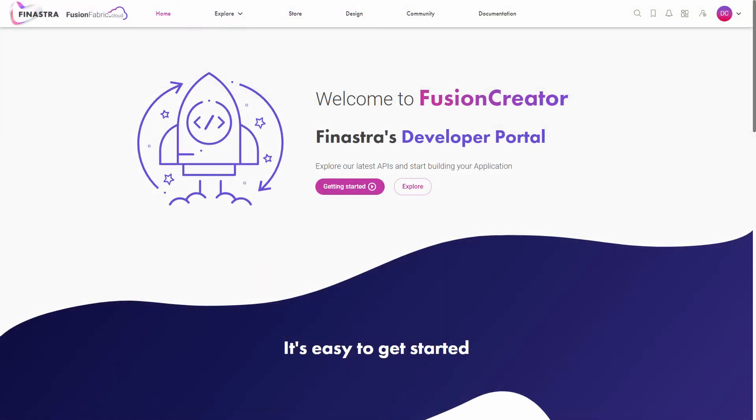Welcome to Fusion Creator. In this tutorial you will learn how to register an application on Fusion Creator. A Fusion Creator application is your custom way of working with the APIs from fusionfabric.cloud. You group one or more APIs into an application that gives you the credentials to access the APIs.